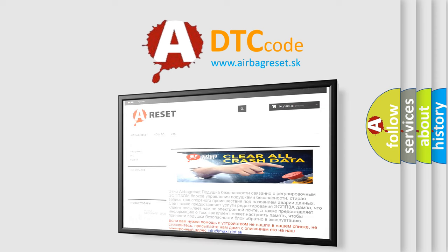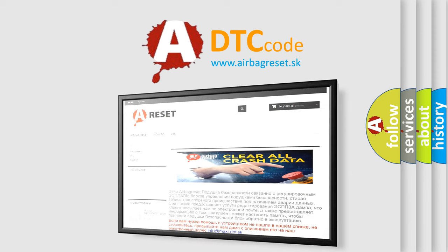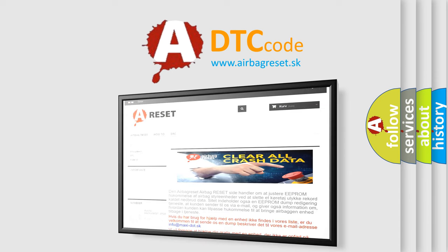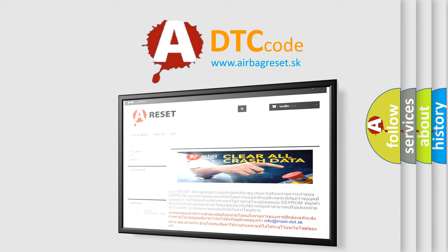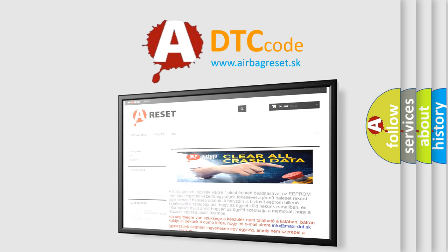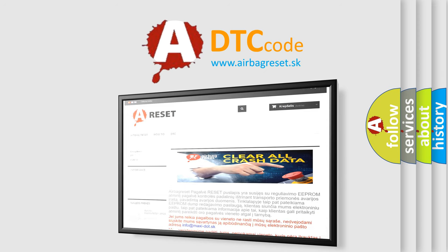The airbag reset website aims to provide information in 52 languages. Thank you for your attention and stay tuned for the next video.